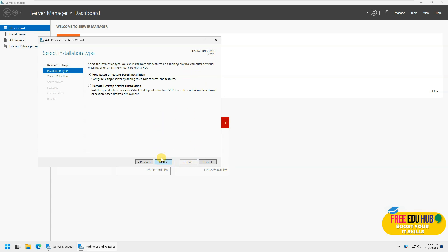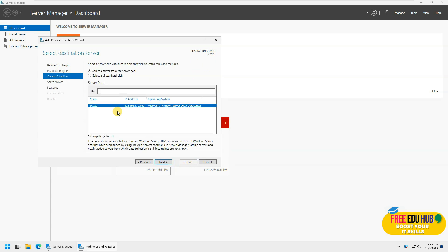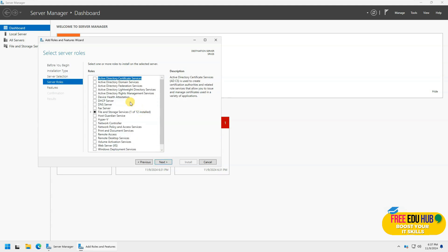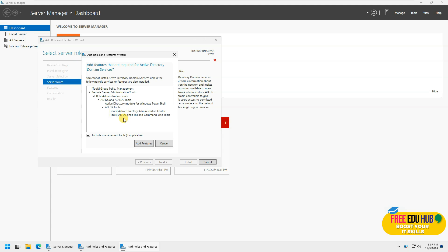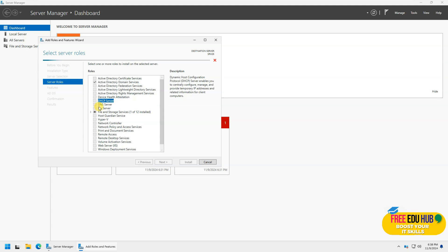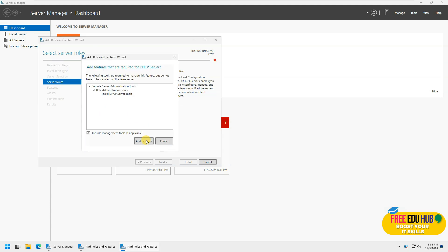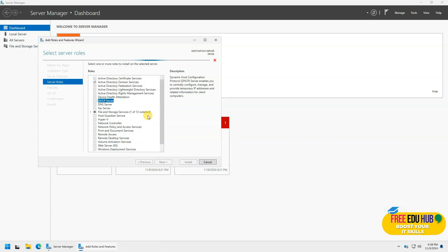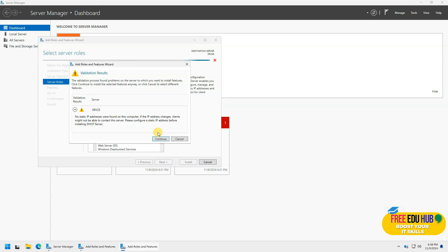So we are going next, selecting the name as it is, not making any changes over there. I just want to select the Active Directory domain services over here and let's add that feature. Then I can select DHCP if we want.